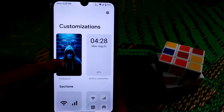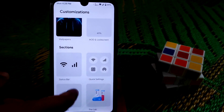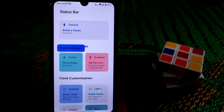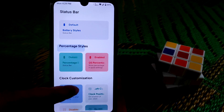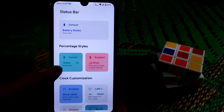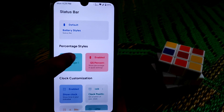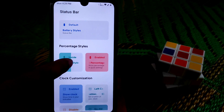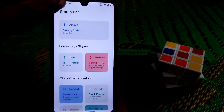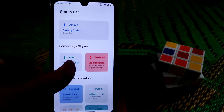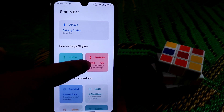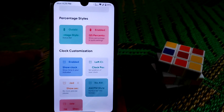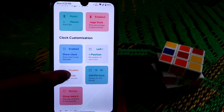In customization I'm using a custom wallpaper. Under the status bar, I'll talk about every feature available in this ROM. I've already enabled the battery percentage — you can hide it or show it as full percentage. Here you can see the QS panel and clock customization.